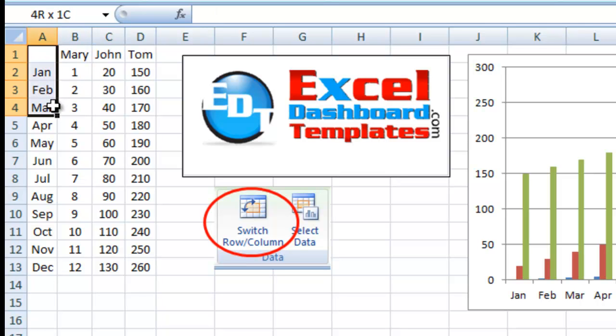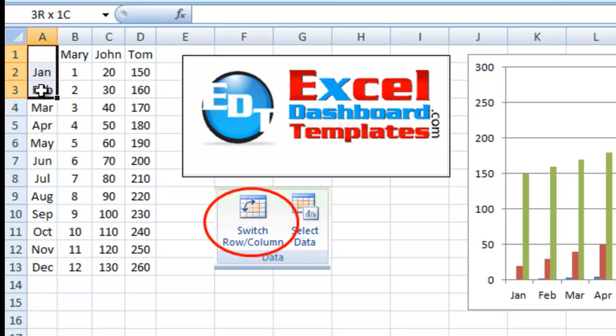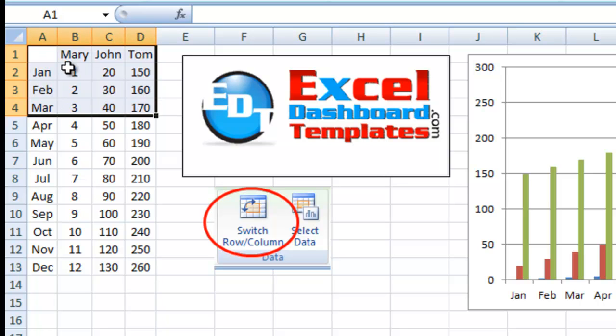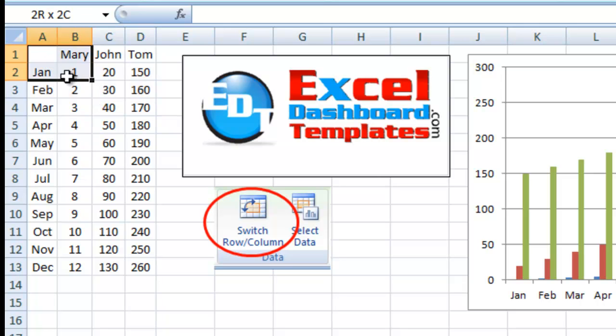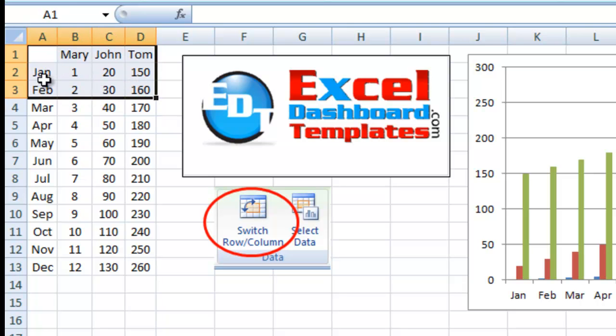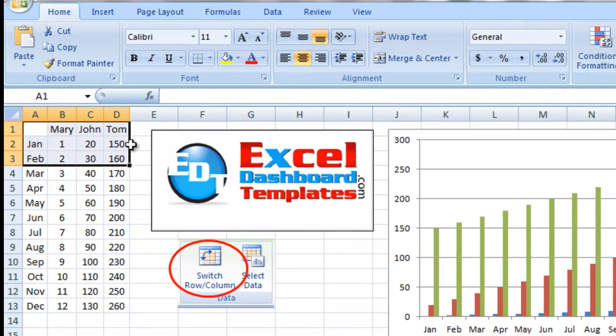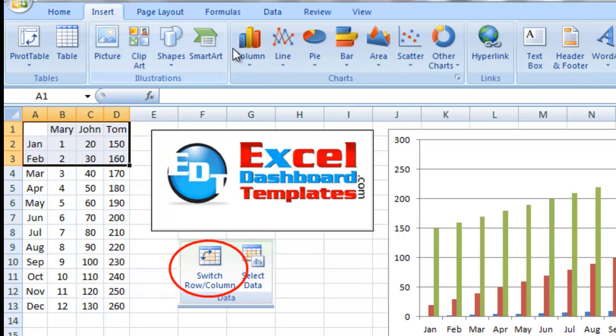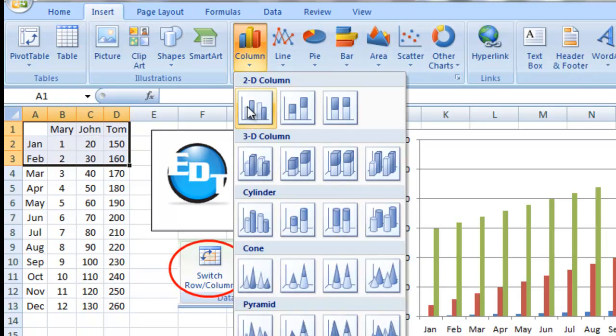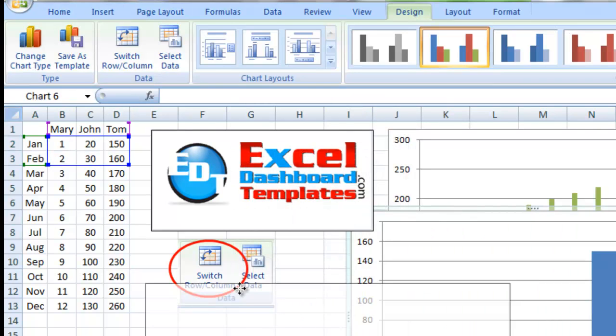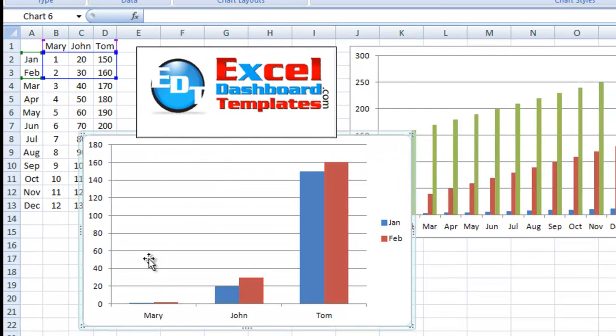Anytime I get fewer rows than columns, it's going to switch it around. Actually, anytime you get to an equal number of rows to columns, it's going to switch it around, and it's going to group them differently. So if I just do the first two months, we've got fewer rows, then it's going to put the Mary, John, and Tom on the horizontal axis. Let's go up to Insert, Column, 2D Column Chart. Look at that. We've got Mary, John, and Tom on the horizontal axis, January and February being in the legend.